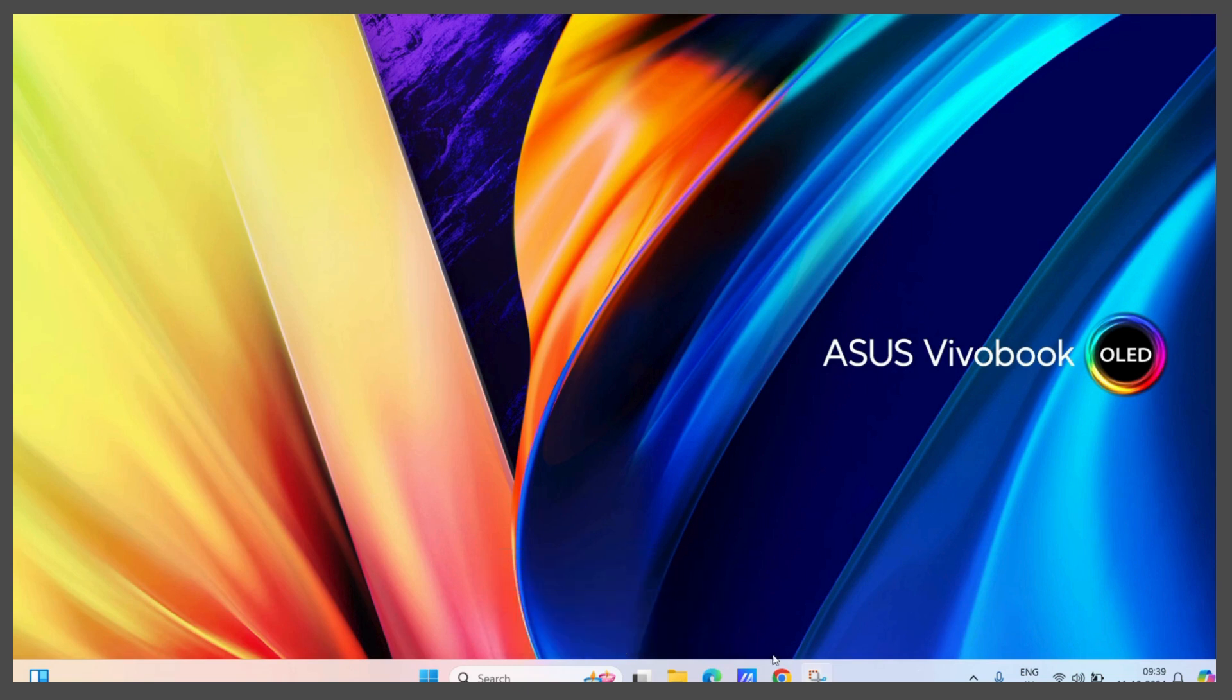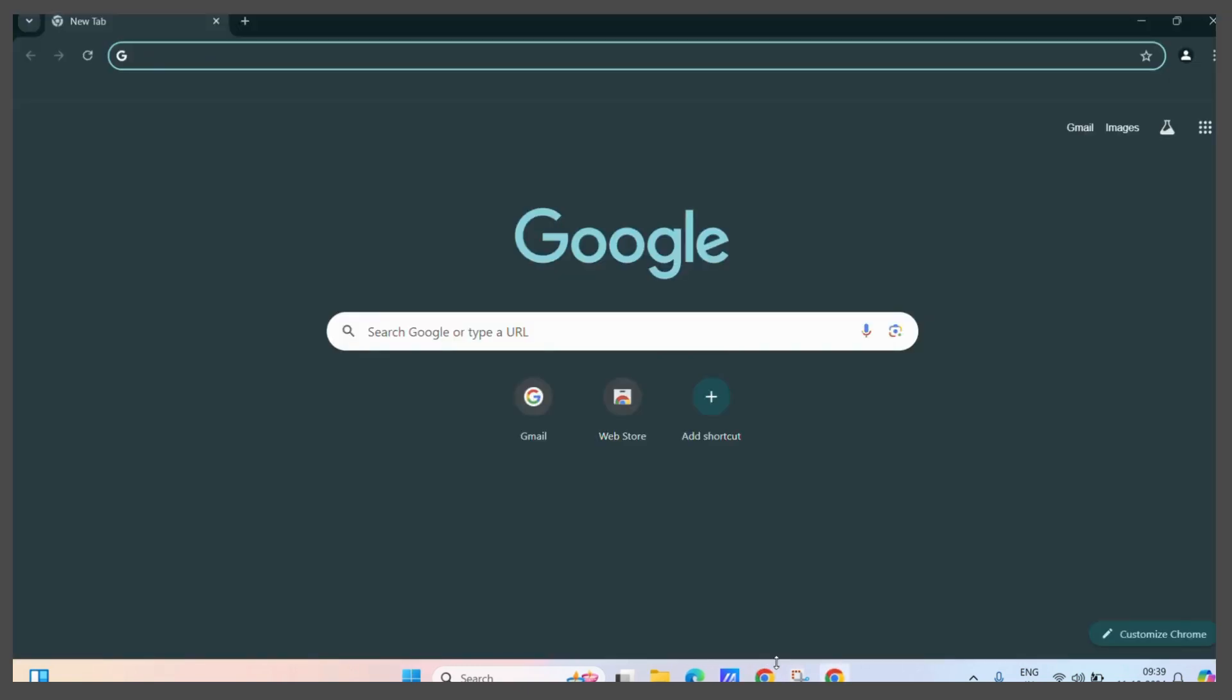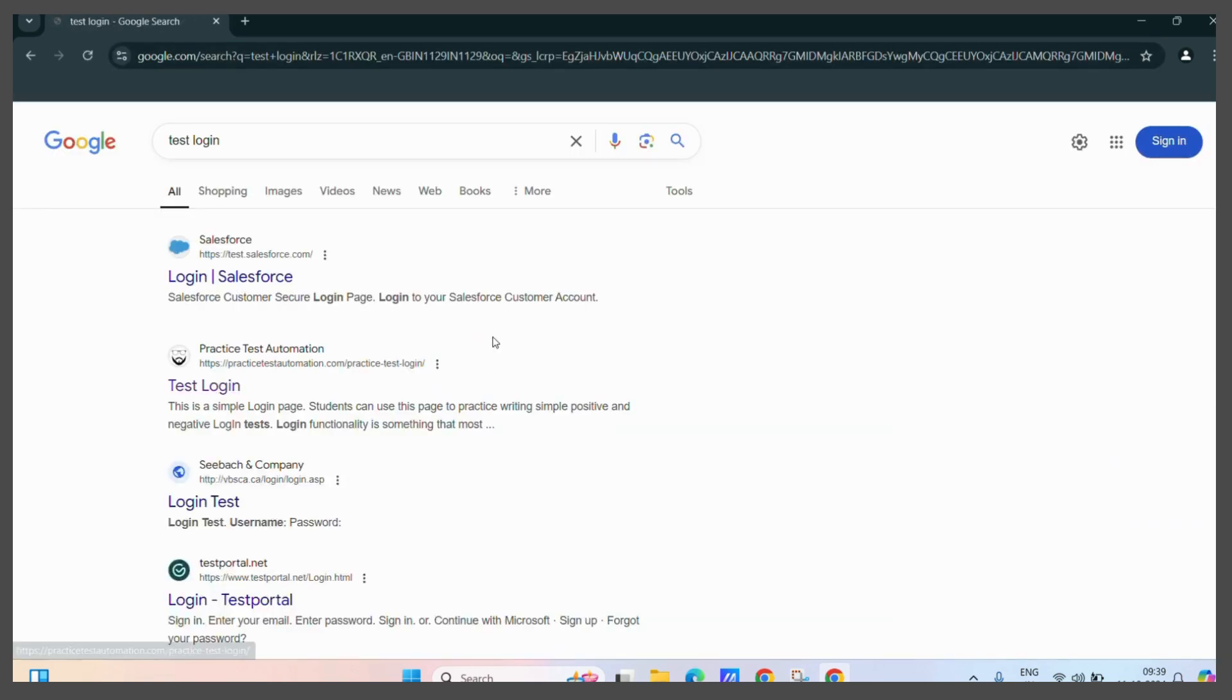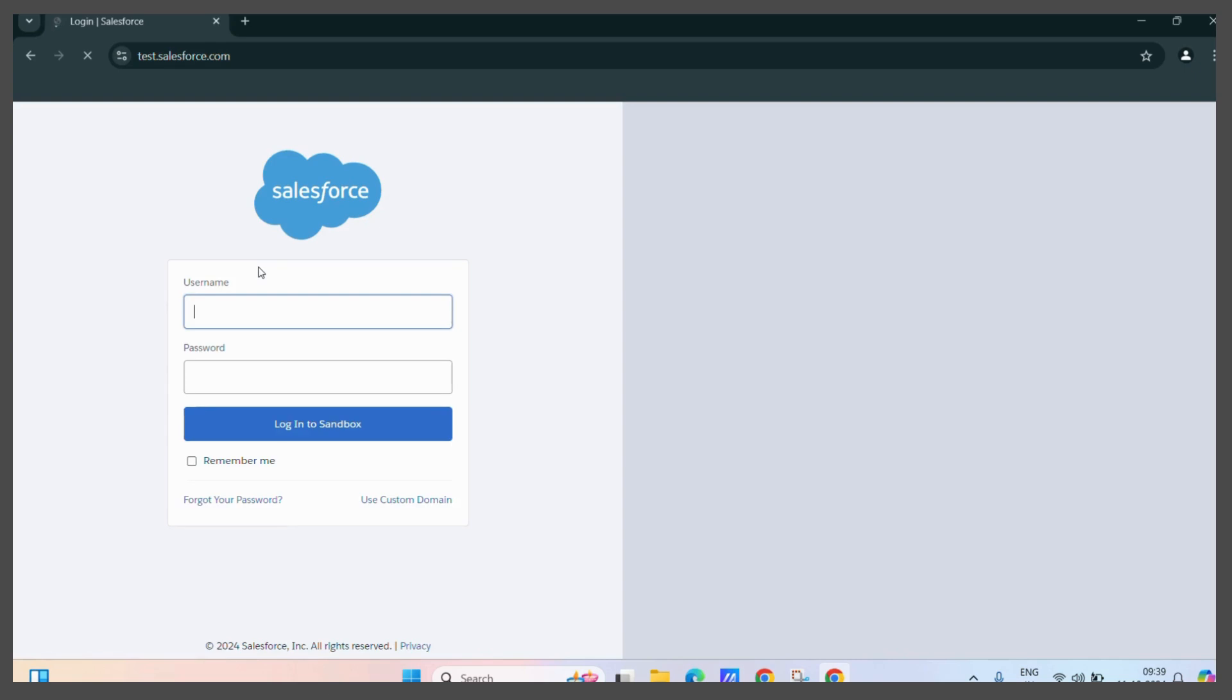First, let's open our Google Chrome. Then, you can visit any of the websites which you want to bookmark. For example, let's say this.